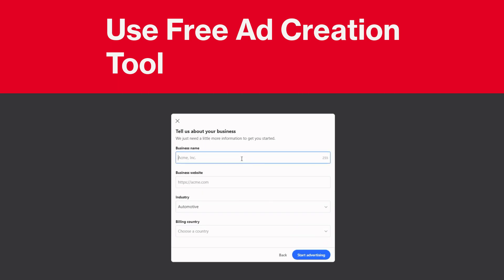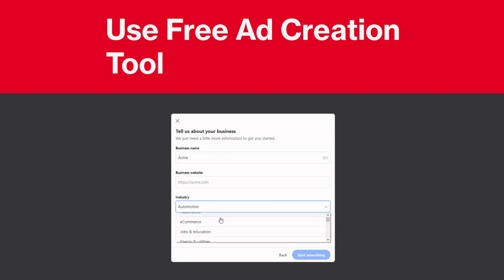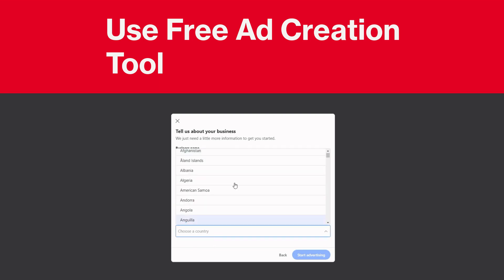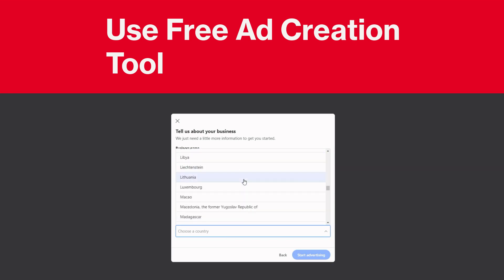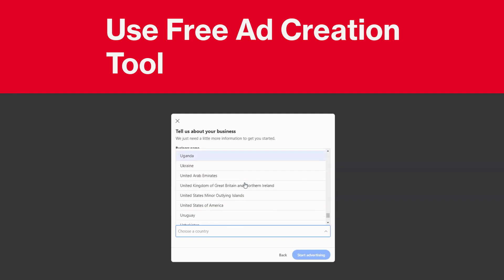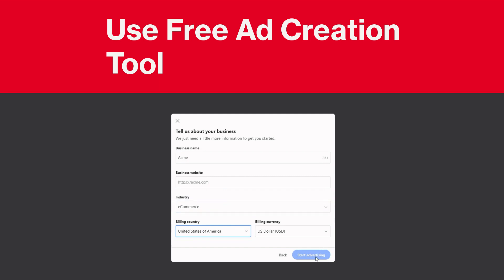Business name - you can add whatever business name you like. I'm just going to use the example they gave me. And for website, I don't have one so I'm going to leave it blank. Then industry - I'm just going to go with e-commerce. And billing country, let's go with the U.S.